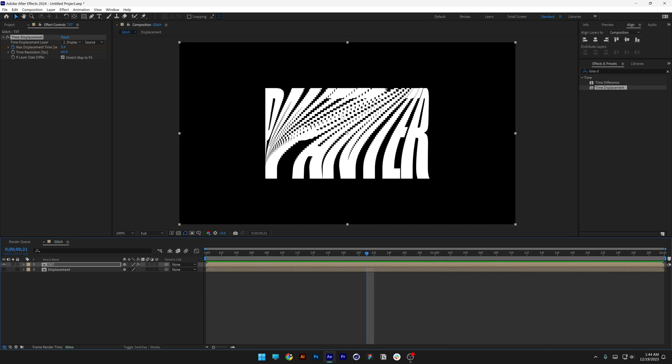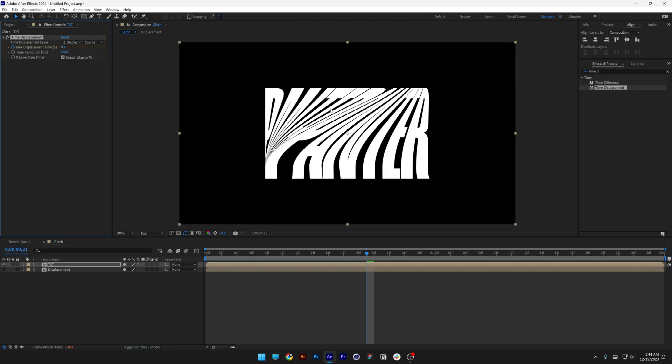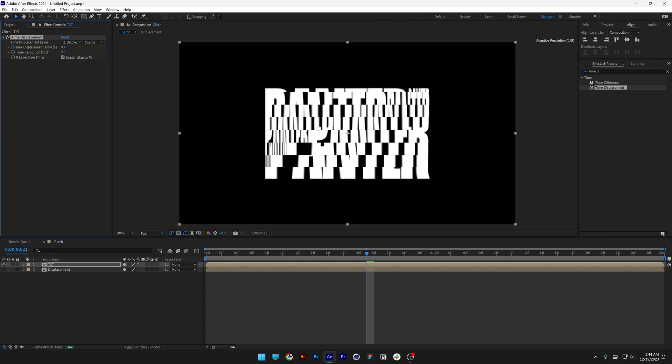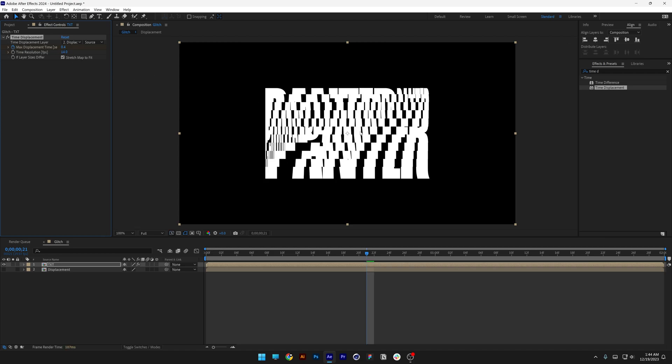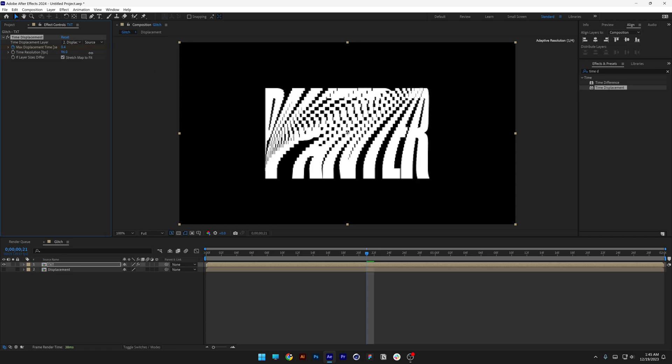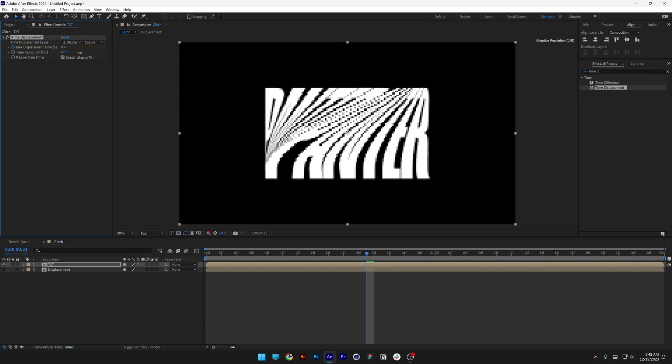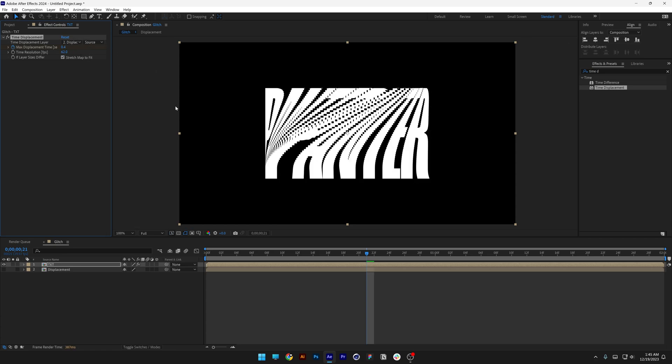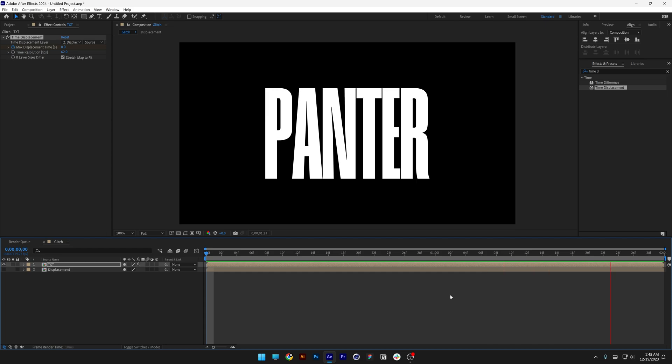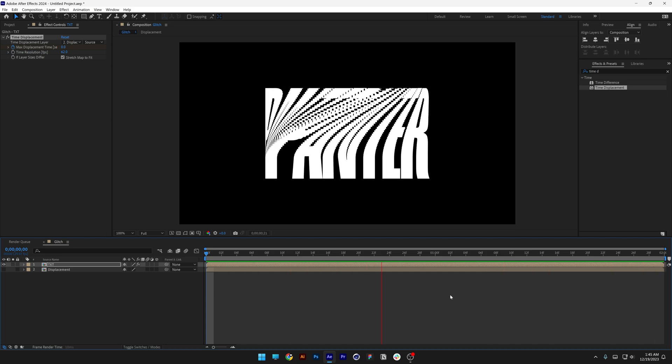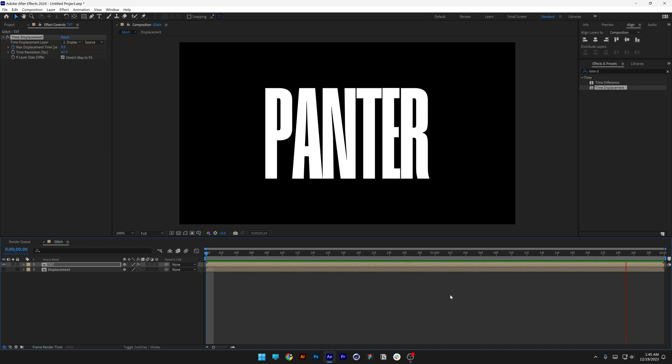Now of course if you want to modify these pixels, you can go to the time resolution. You can increase it. This way it's going to smoothen out. Or you can decrease it. I'm going to go for example with 10, and it's going to create huge pixels for me. 60 is the sweet spot. And this is how I make this kinetic glitch here in After Effects. Thanks for watching.